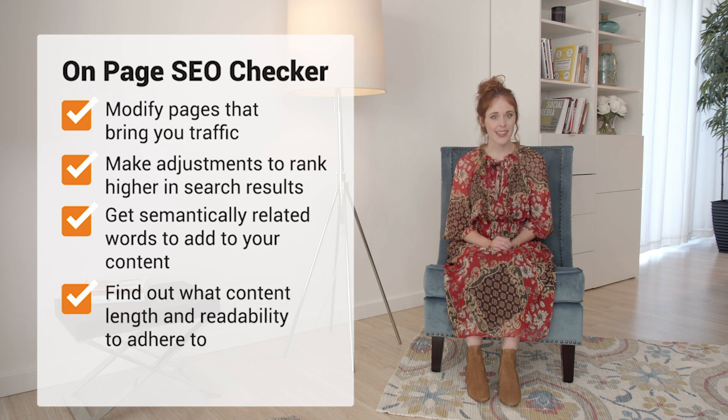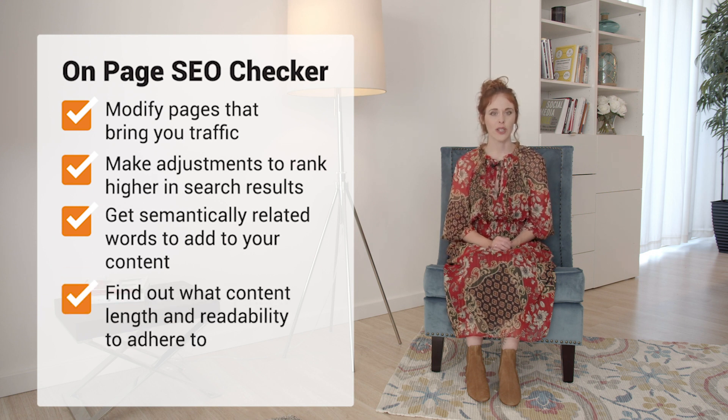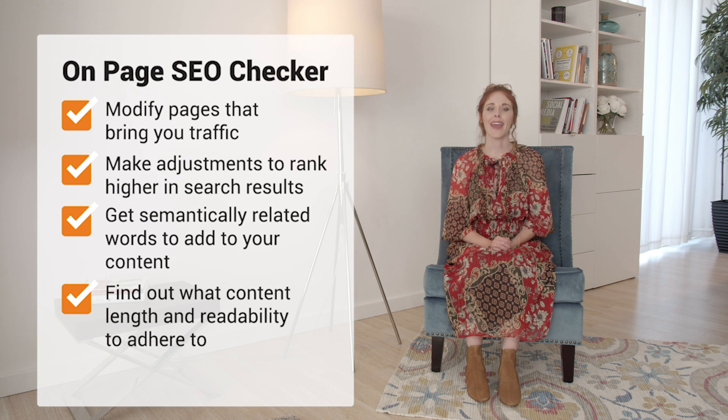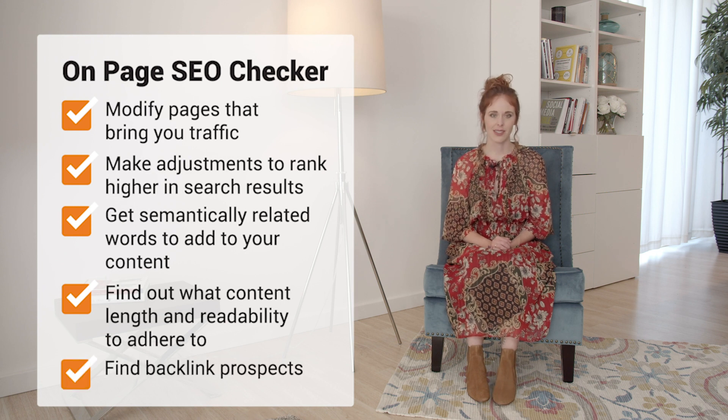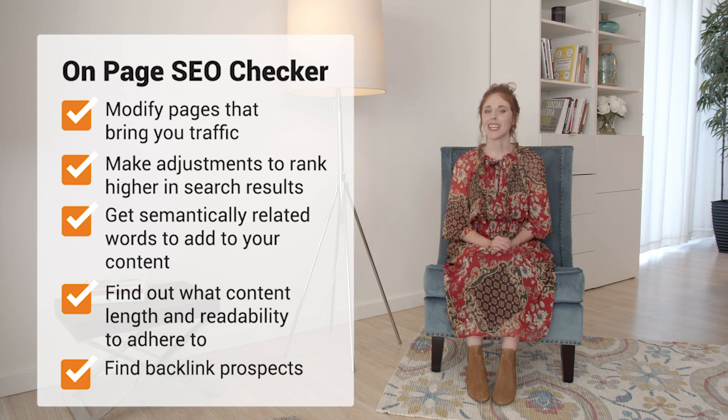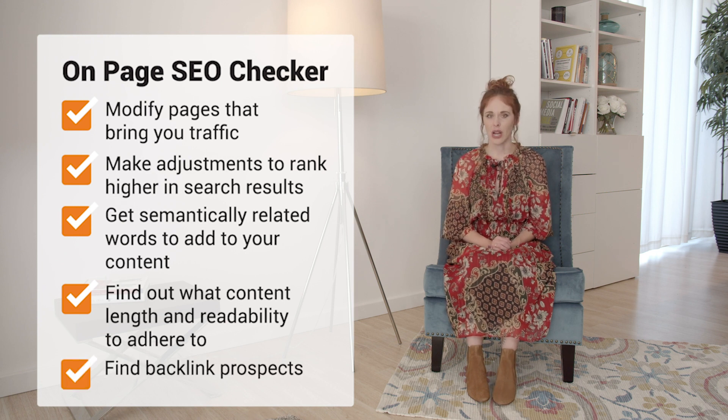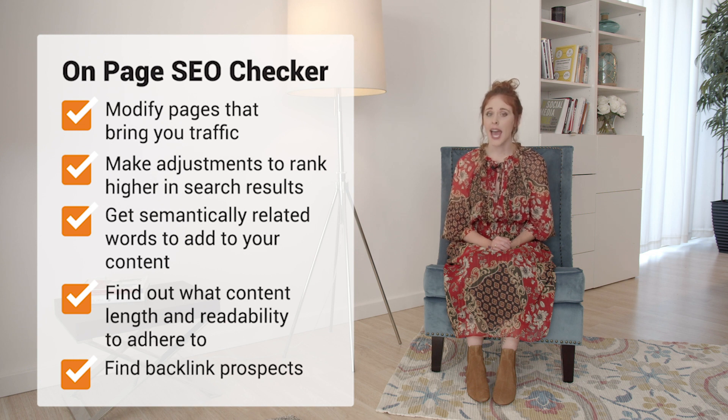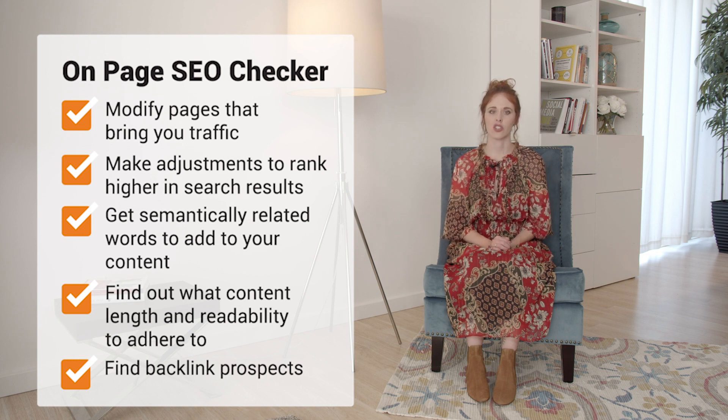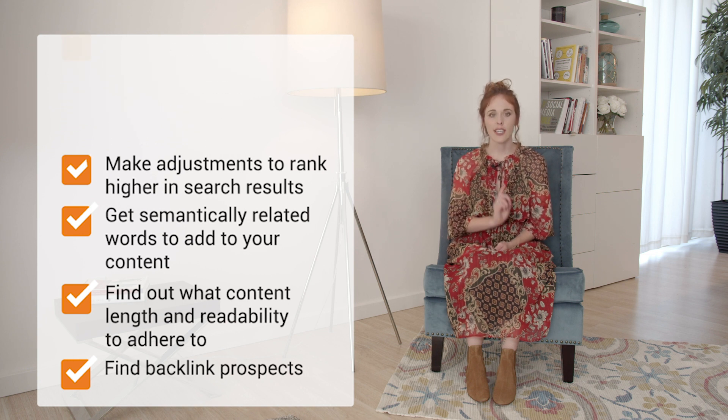You'll learn what content length and readability to adhere to and find backlink prospects. These ideas and recommendations are based on the top 10 competitors for each of your target keywords.